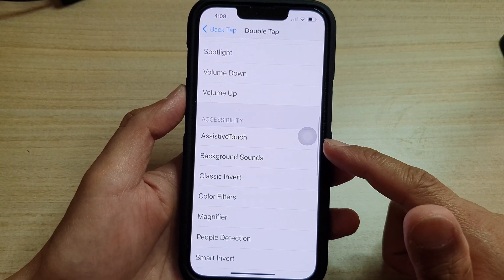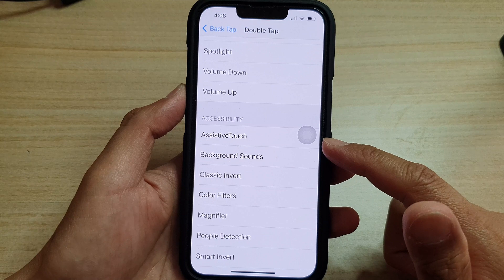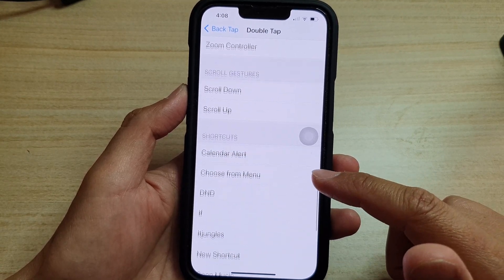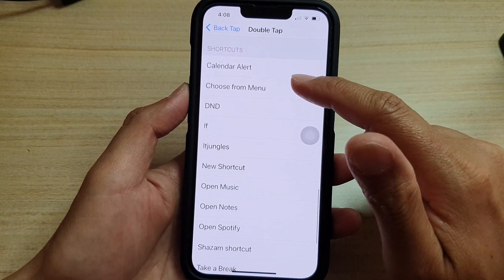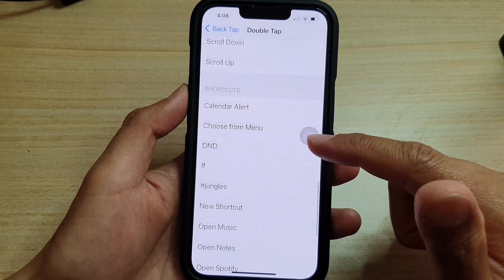You can also set it to open Assistive Touch, Background Sounds, and many other features that you can use.